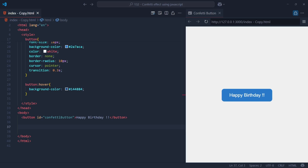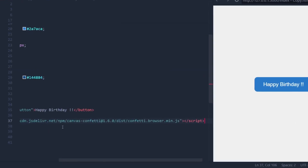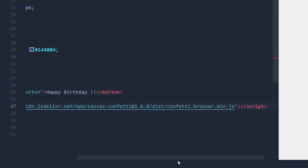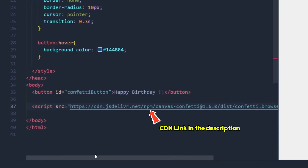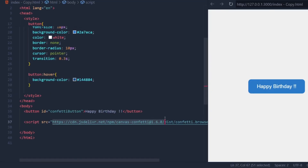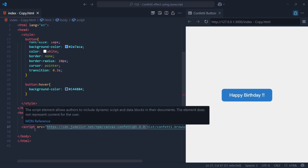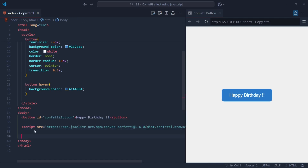To make the confetti effect come to life, we need to include an external JavaScript library called Canvas Confetti. This is done by linking to the script file directly from a CDN, pointing to the specific version 1.6.0 of the library, which handles all the heavy lifting for creating those vibrant, celebratory confetti particles. By including this script, we can access all the built-in functions of the library without having to write complex animation code from scratch.